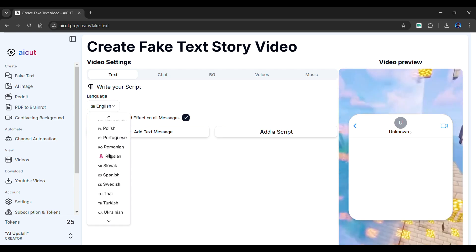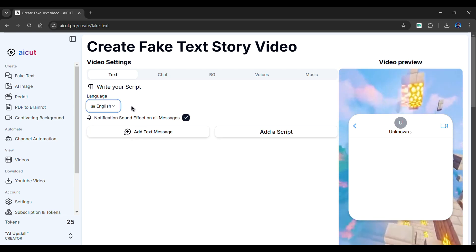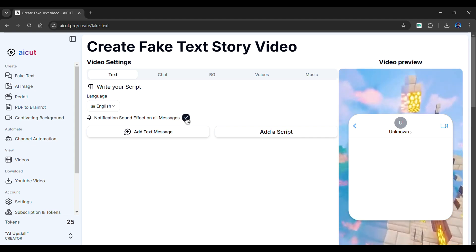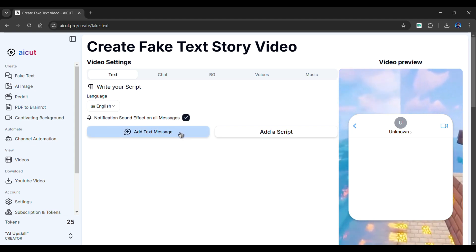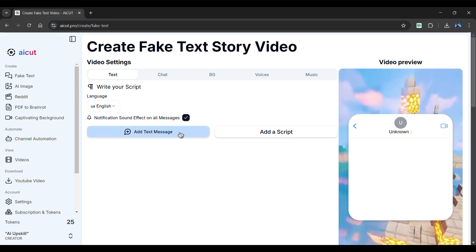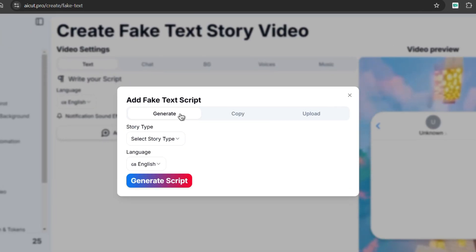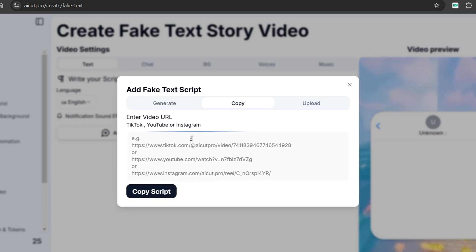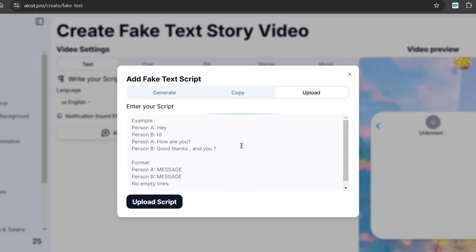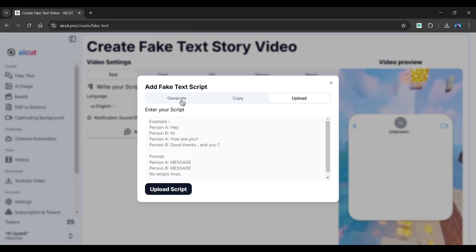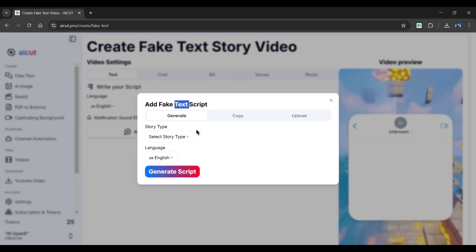From here, we can select the language for our video from a list of options. Notification sound effect is enabled, which adds a sound effect after each message. You can add messages manually from here, or choose the Add a Script option. This option allows you to either generate a script or extract a script from an existing video. Alternatively, you can upload an existing script in the format shown here.